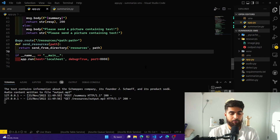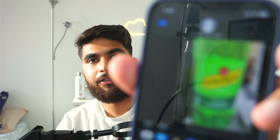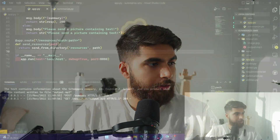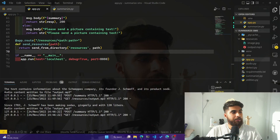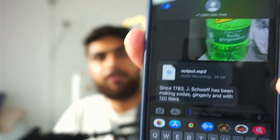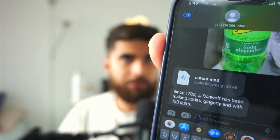Let me show you a quick demo. I have my Twilio number here and I'm sending a picture of a bottle of ginger ale, just to see if we can get back a summary of the text on it. I send that image and we'll see stuff happening in the console. It gave us the summary text version here, and you can also see the audio content is written to file. I just received a text — not only did I get the text version of the summary, but I also have an audio file. If I play it: 'Since 1783, Jay Schweff has been making sodas gingerly and with 120 liters.' There we go — that's how the app works.